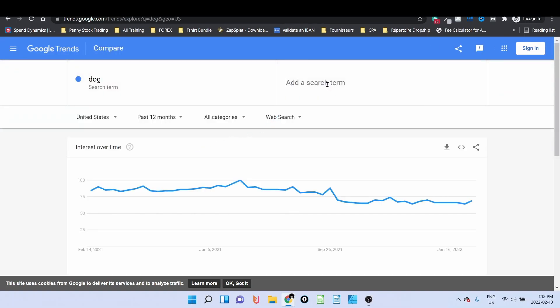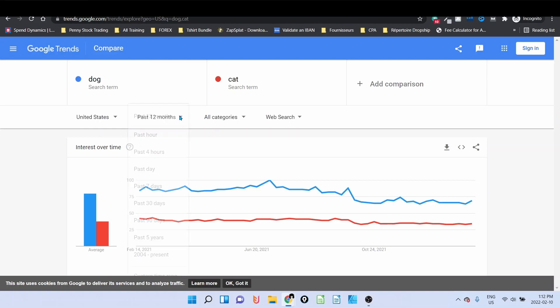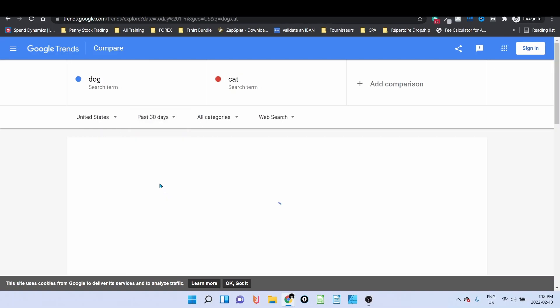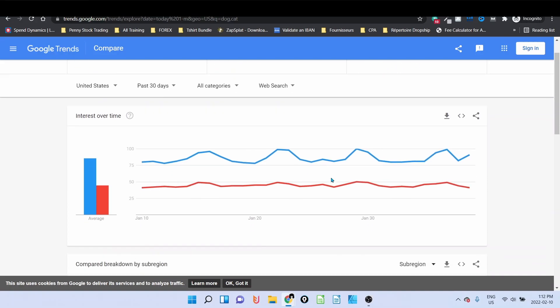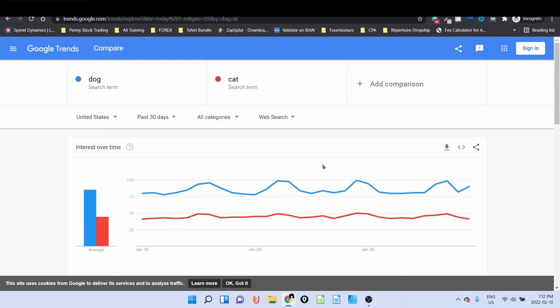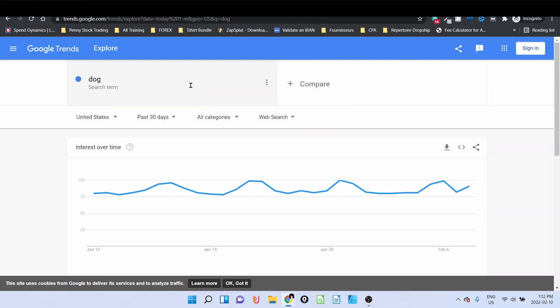We can see that dog is much more popular in the last 12 months. Here we can see United States. Let's just make sure that you are in United States and the period, you can change it for example to last 30 days. Dog is still higher than cat.